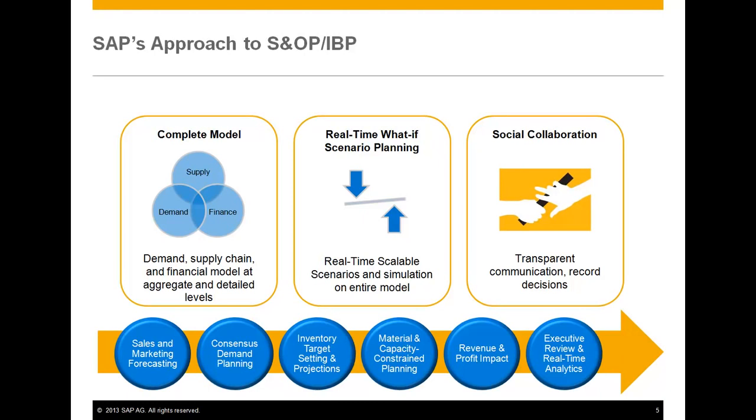In particular, you will see three unique capabilities. Number one, a complete planning model. Number two, real-time what-if scenario planning. And number three, social collaboration.